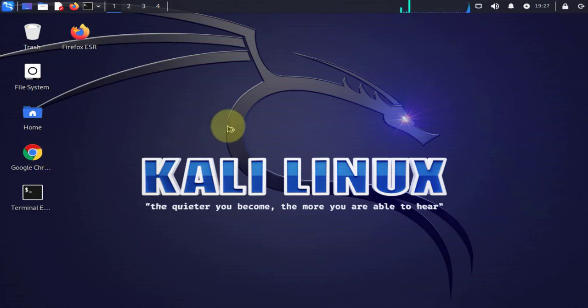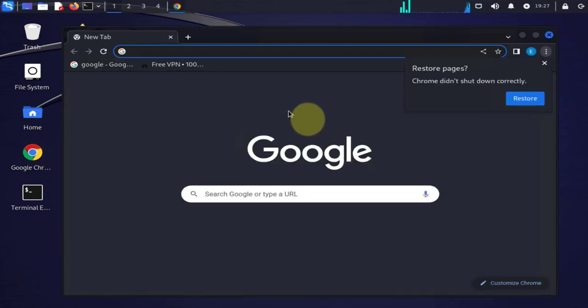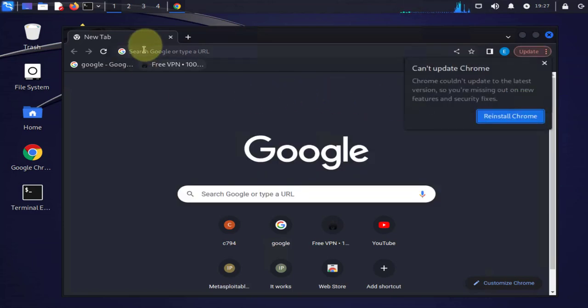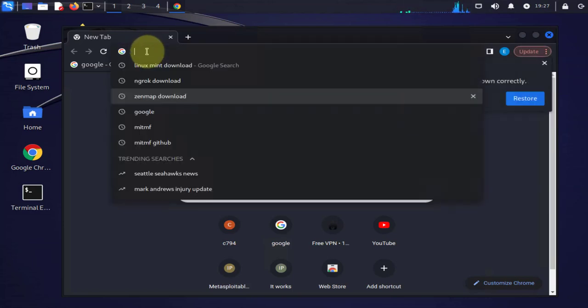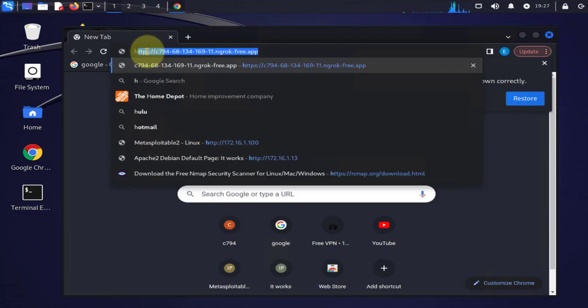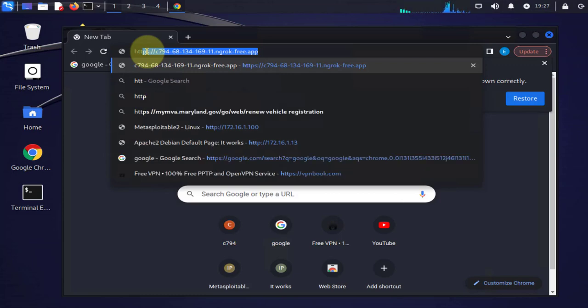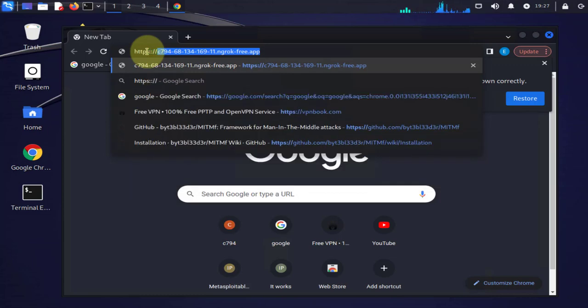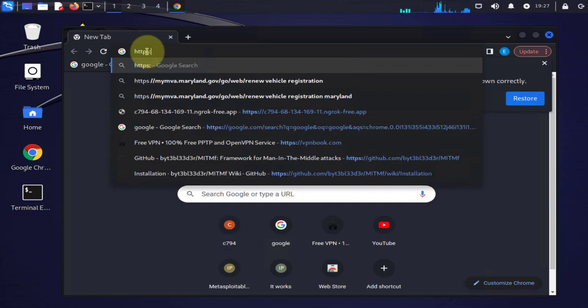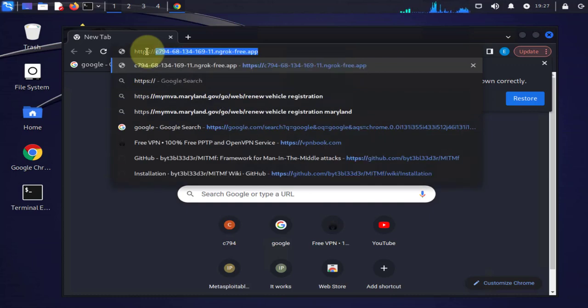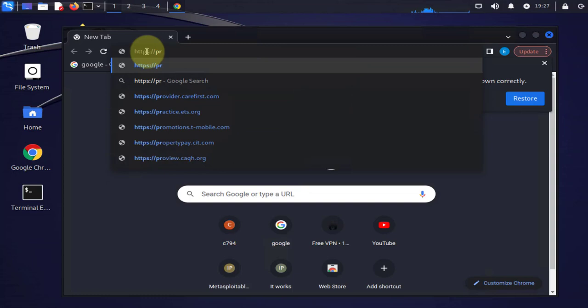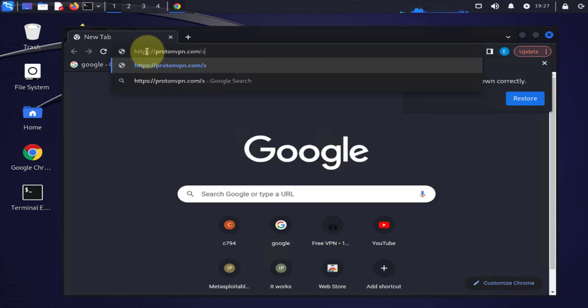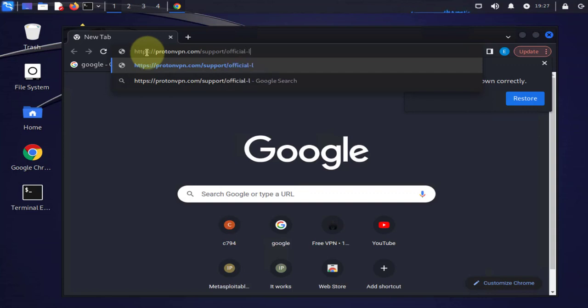Then you want to go to the website for ProtonVPN. This is specifically to download ProtonVPN for Kali Linux. The site is https://protonvpn.com/support/official... for Linux, for VPN, for Debian.